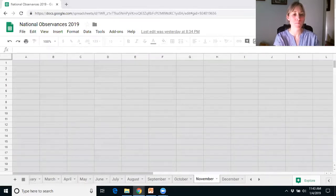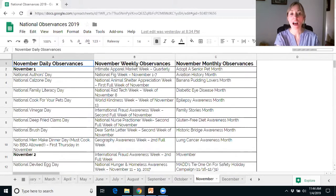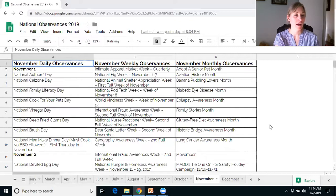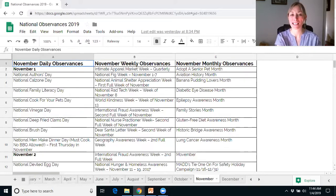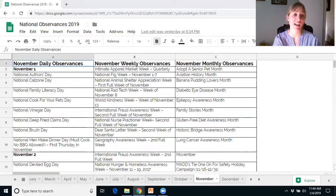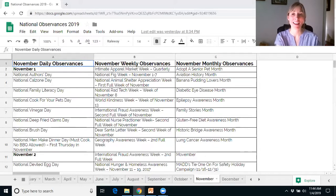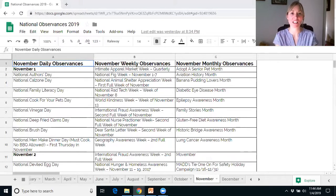November has Small Business Saturday, Cyber Monday, Thanksgiving, Gluten-Free Diet Awareness Month, Alzheimer's Month, and Adopt-A-Senior Pet Month. December has Hanukkah, Christmas, Cookie Day, and Human Rights Month. I switched November and December in my walkthrough, but I'm sure you're smart enough to figure that part out.